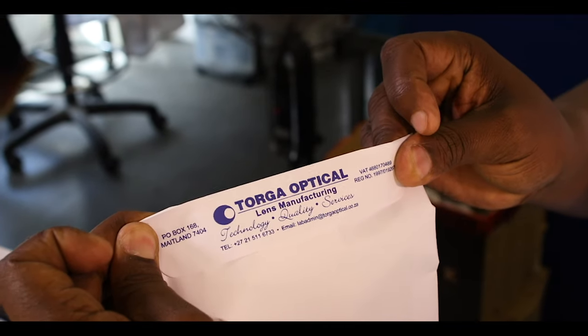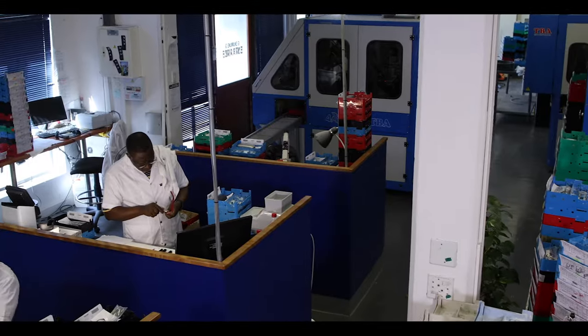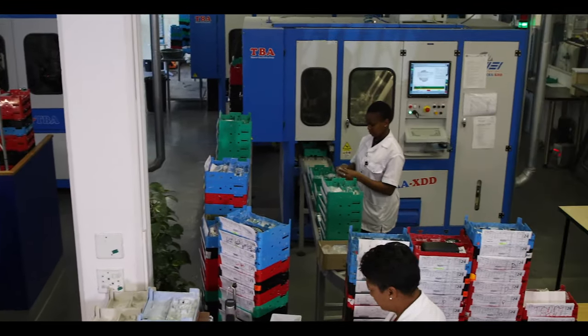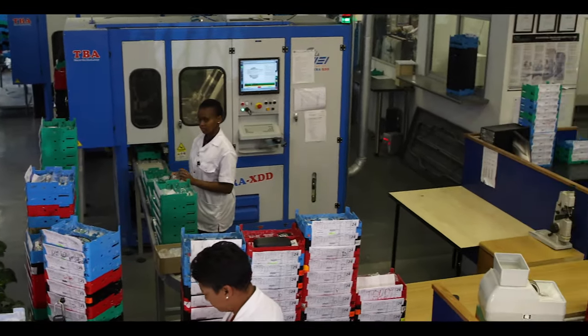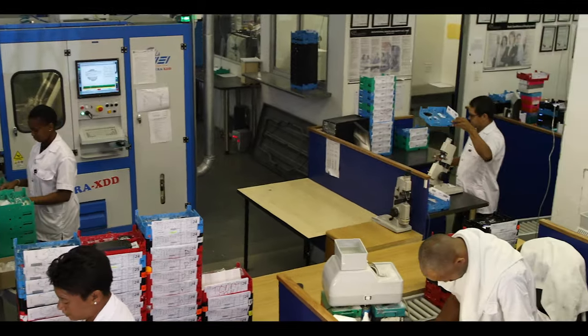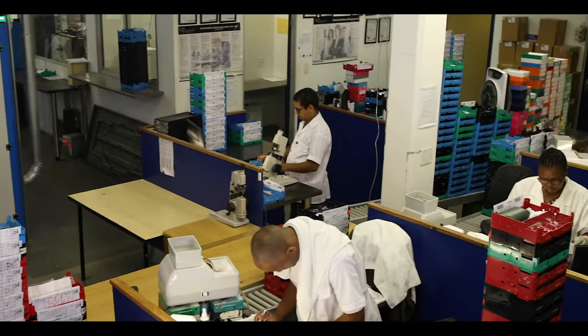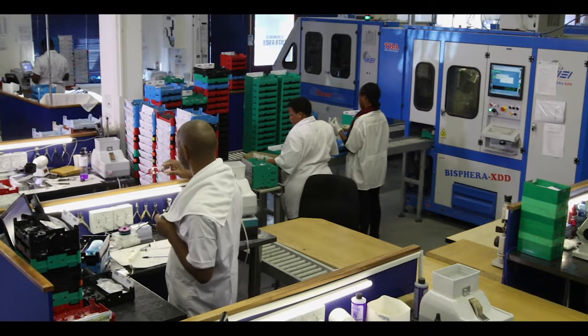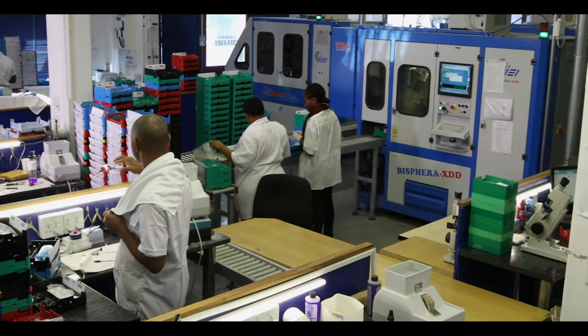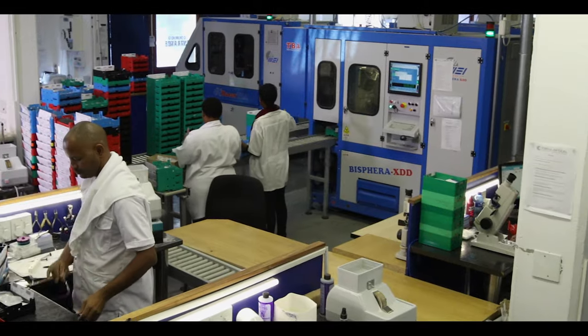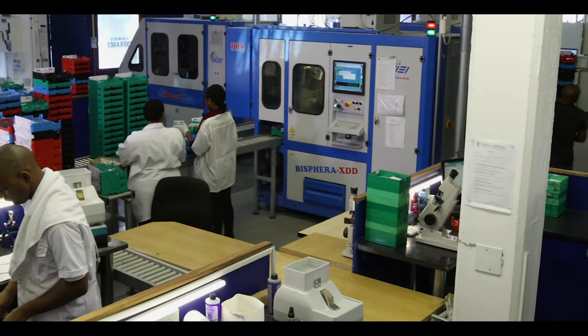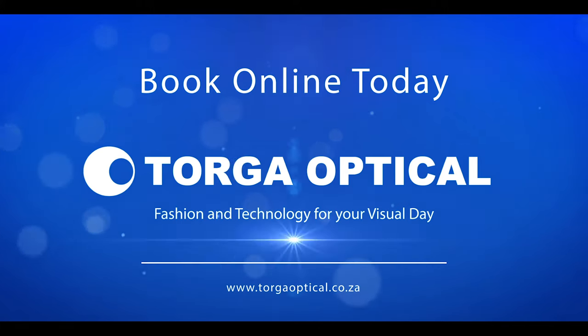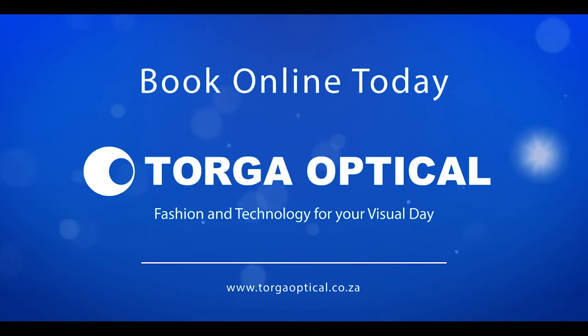This system of multiple inspections and the blend of skilled craftsmanship and computer-controlled lens manufacturing make it possible to get the finest quality eyewear in only a couple of days. Torga Optical. Fashion and technology for your visual day.